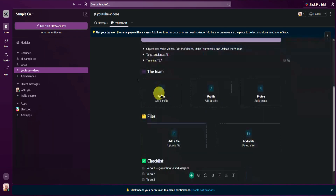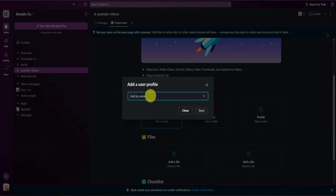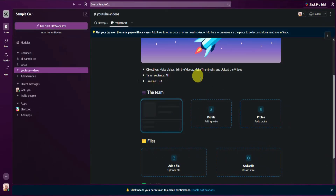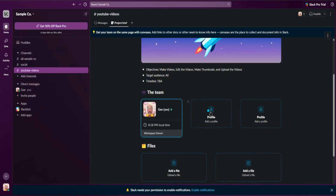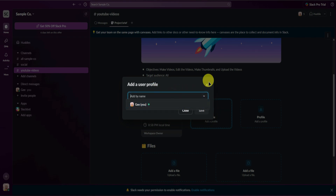From here we have the team section. You can add your team right here just by clicking on it and typing the name of your teammates. I'll just name this one as teammate1, or just add yourself. You can add other team members here, which will show up after you invite them and they accept your invite.